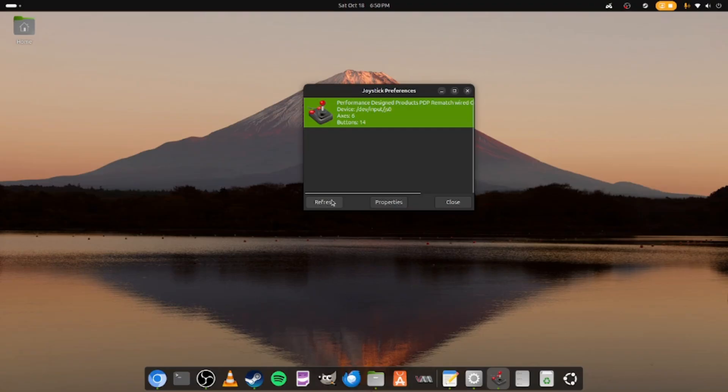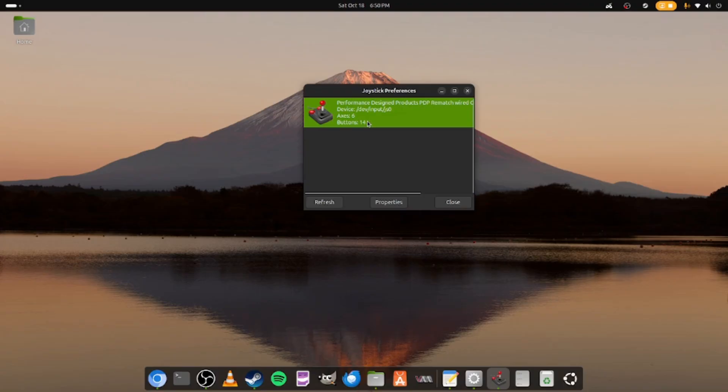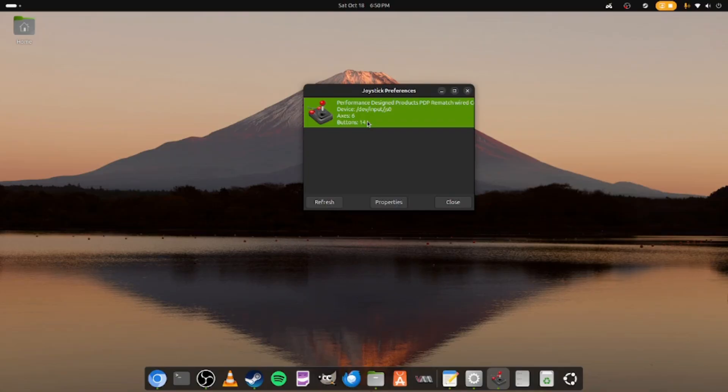Then hit refresh and then boom, you're going to see your joystick right here. This is going to be basically an indication that you will be able to use this particular joystick. If for some reason your joystick does not pop up here, then that's probably indication that that particular device cannot be used with this system, unfortunately.